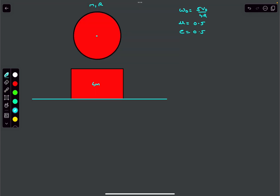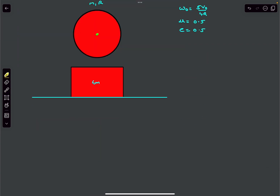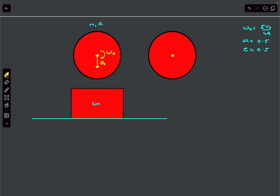The first step is to mark down all the forces. Just before colliding, our sphere has velocity v0 and angular velocity omega0. After collision, the sphere rebounds with velocity v_dash.